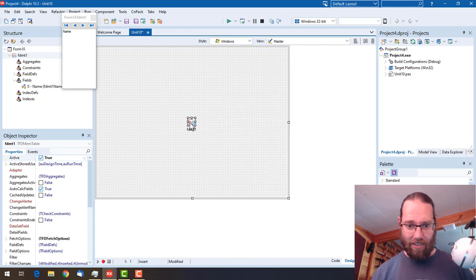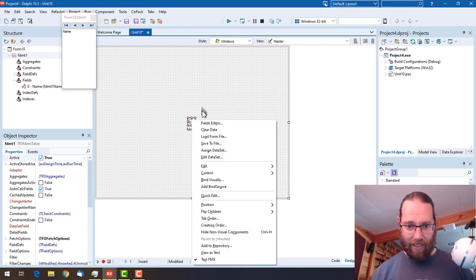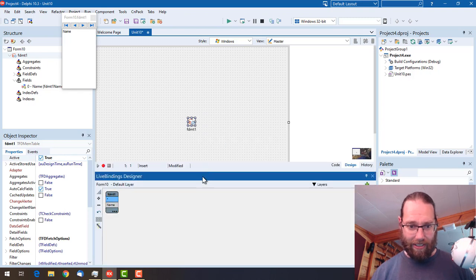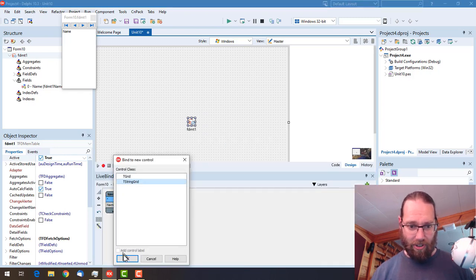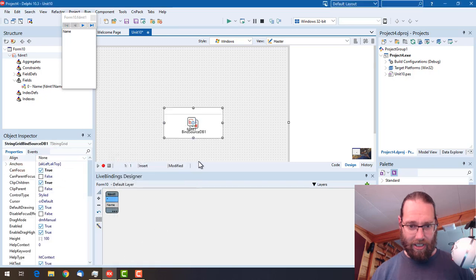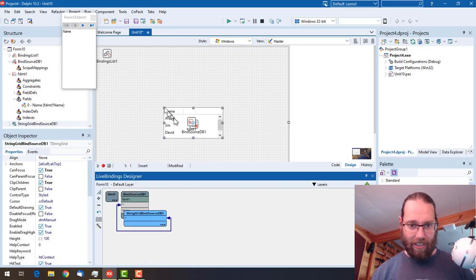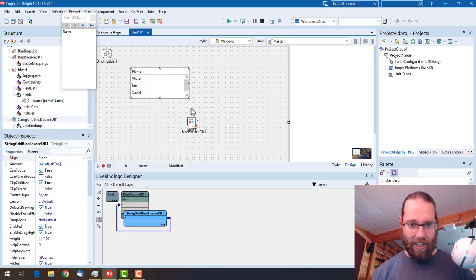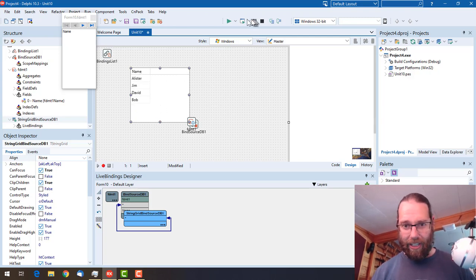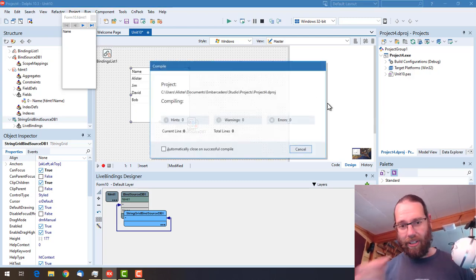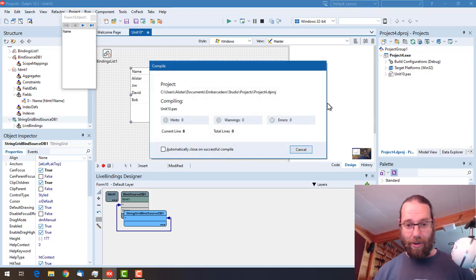Just to kind of prove that's worked, let's go bind visually and link that to a new control. A string grid is perfect, and there we can see we've got our data and of course that will work at runtime as well.